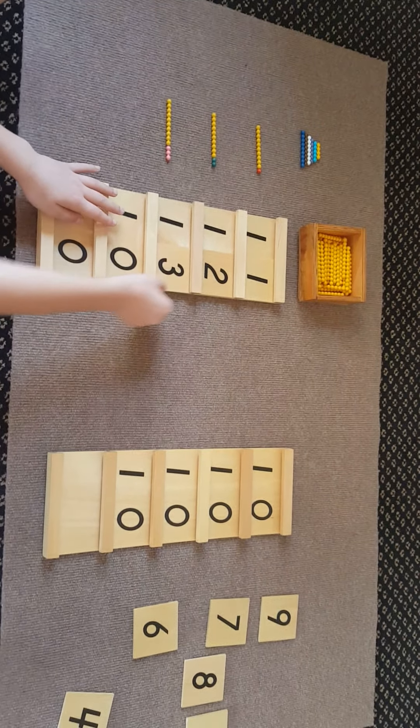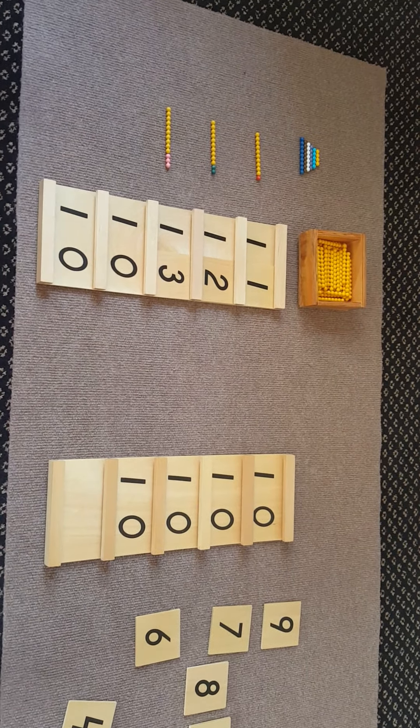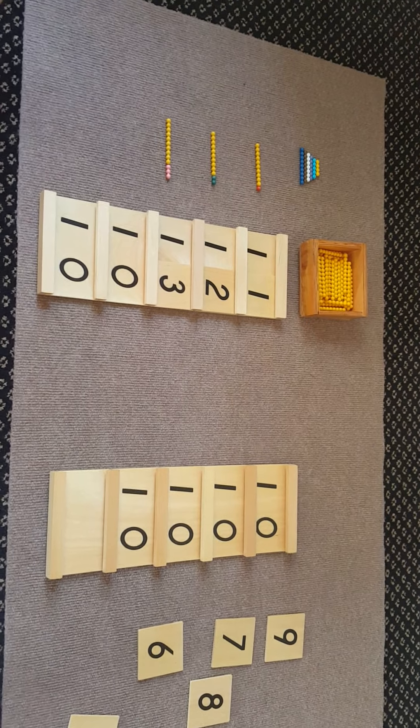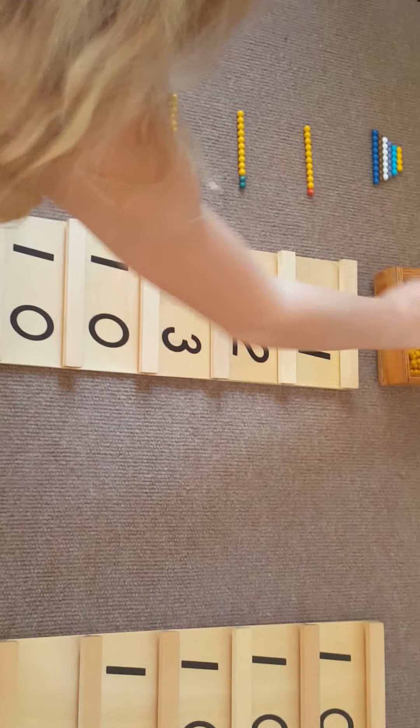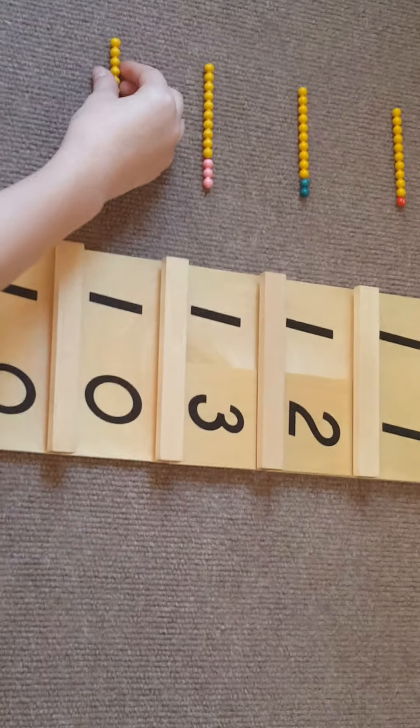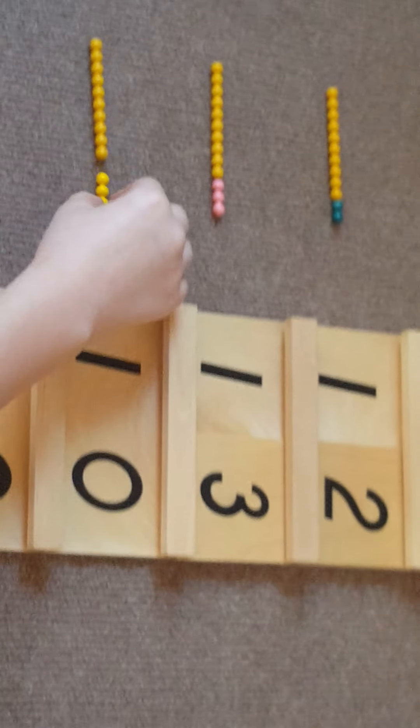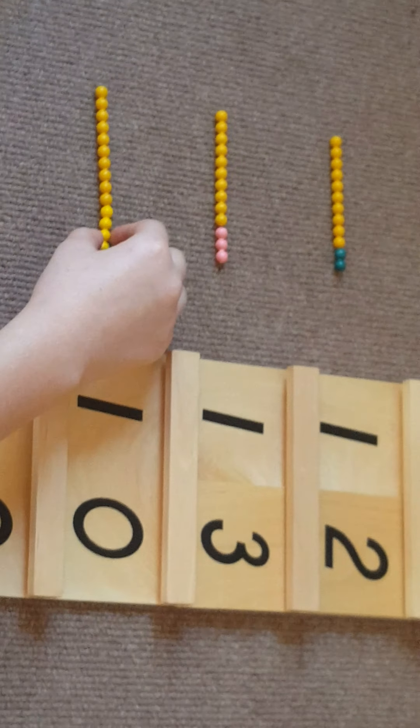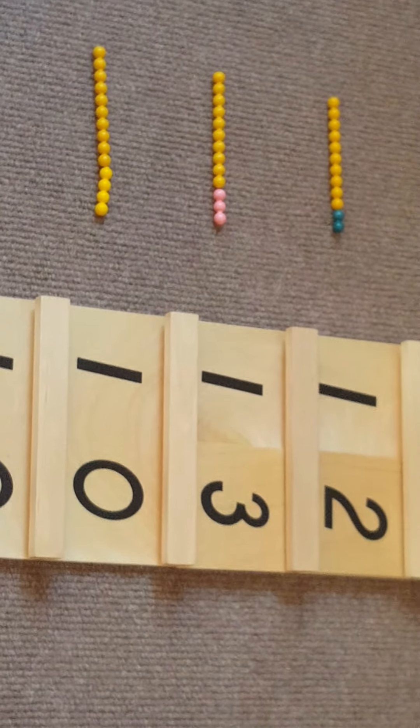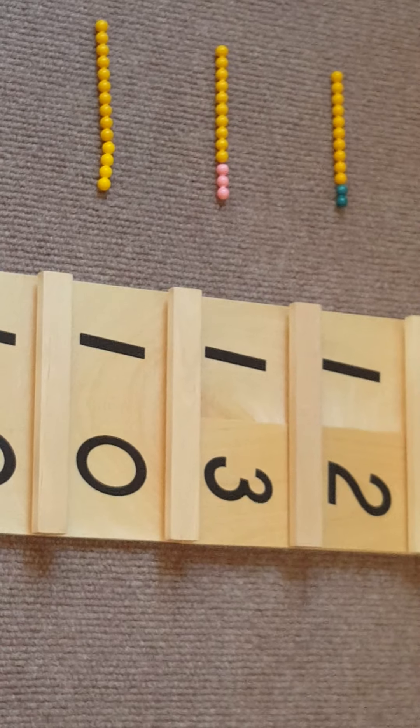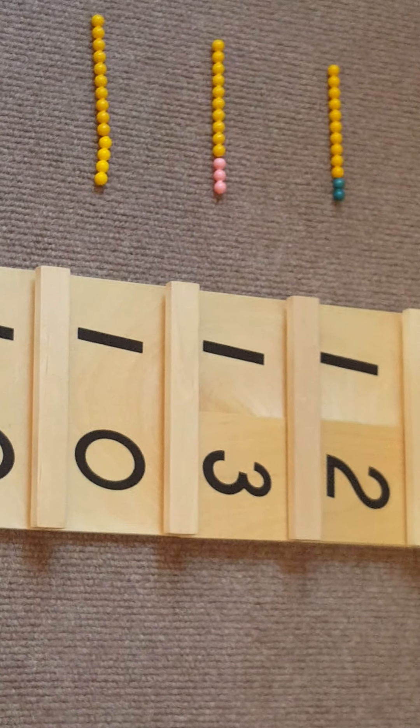After thirteen comes fourteen. If you put four with ten, it is fourteen.